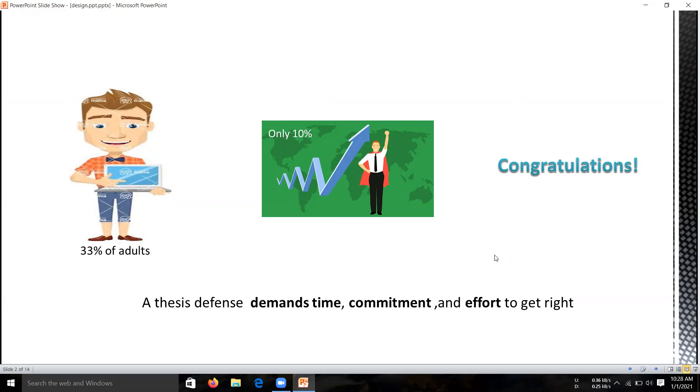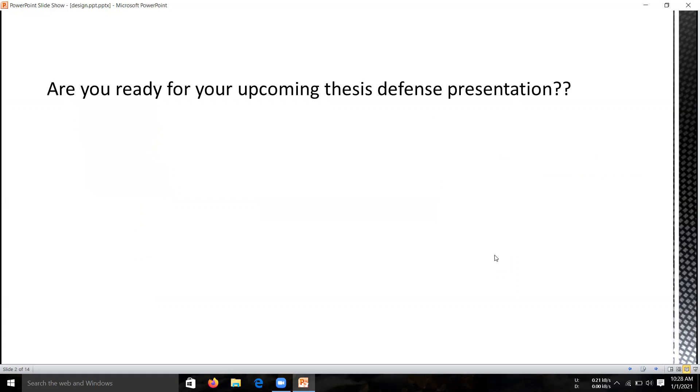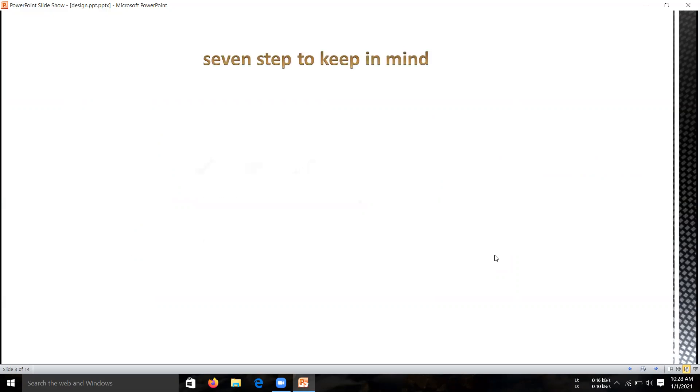A thesis defense demands time, commitment, and effort. But it is not just what you present that matters, it is how you present it. A great presentation design is crucial, and today I am going to help you get started. So are you ready for your upcoming thesis presentation? Let's get started with the seven steps to keep in mind before creating your presentation.